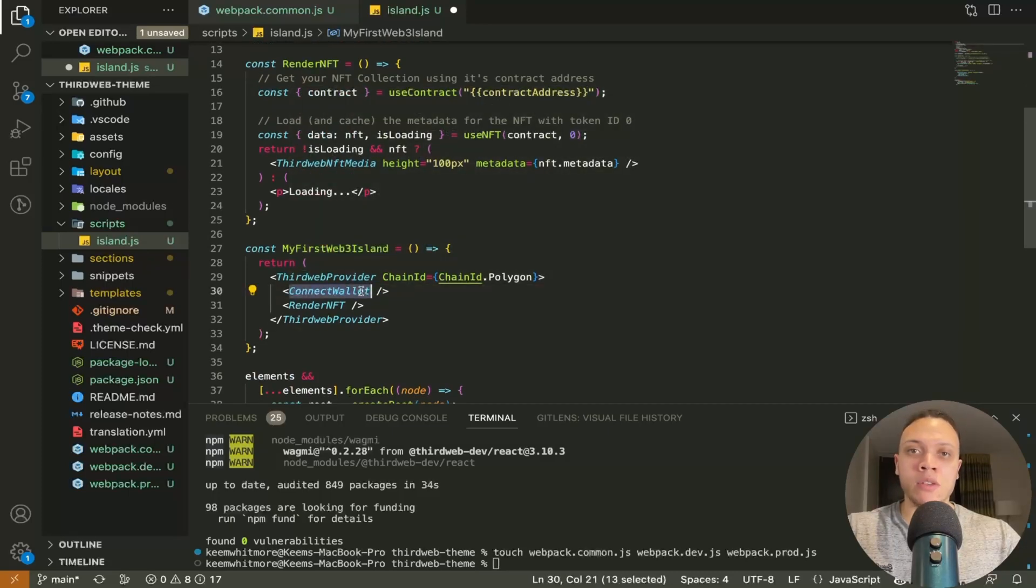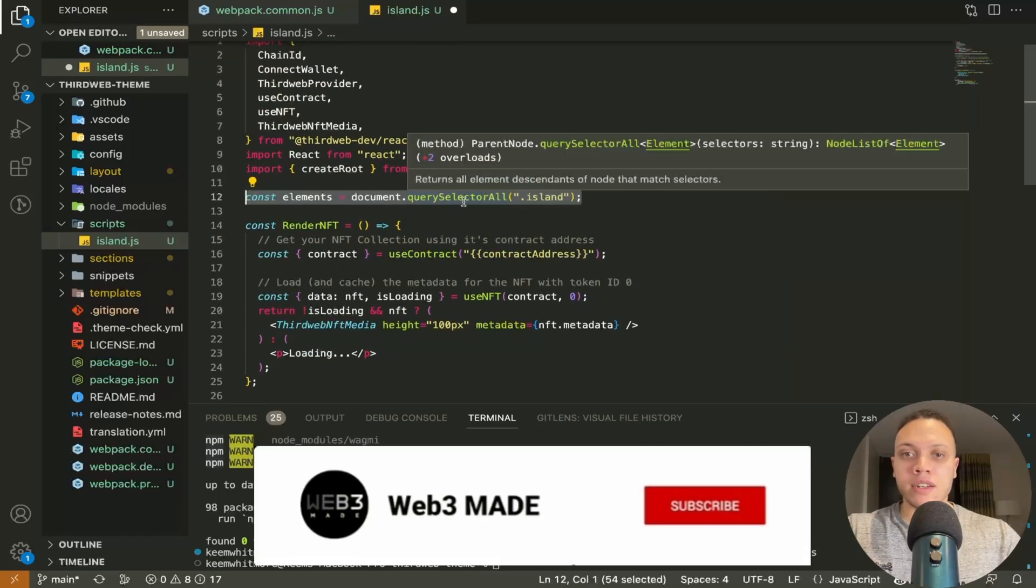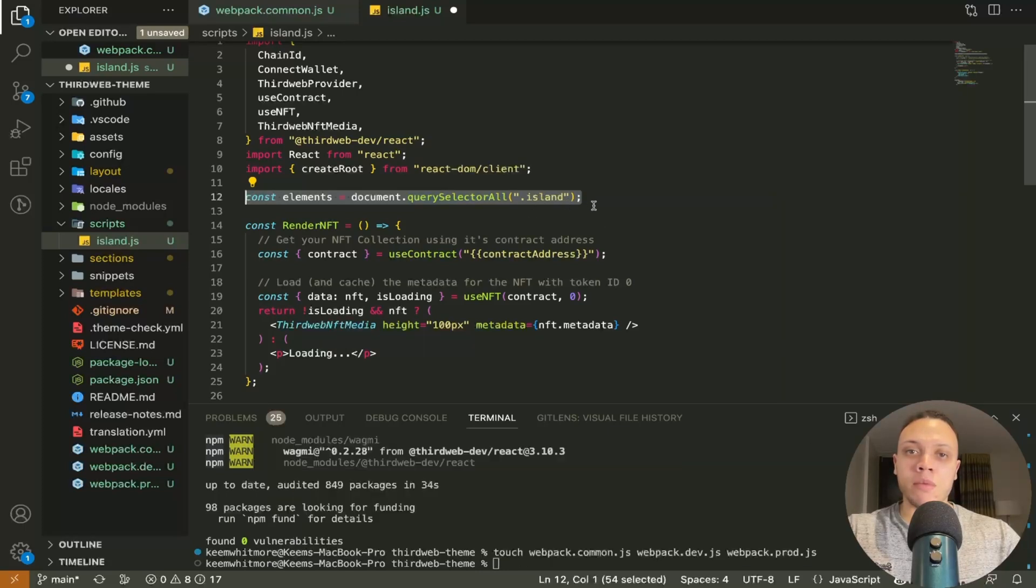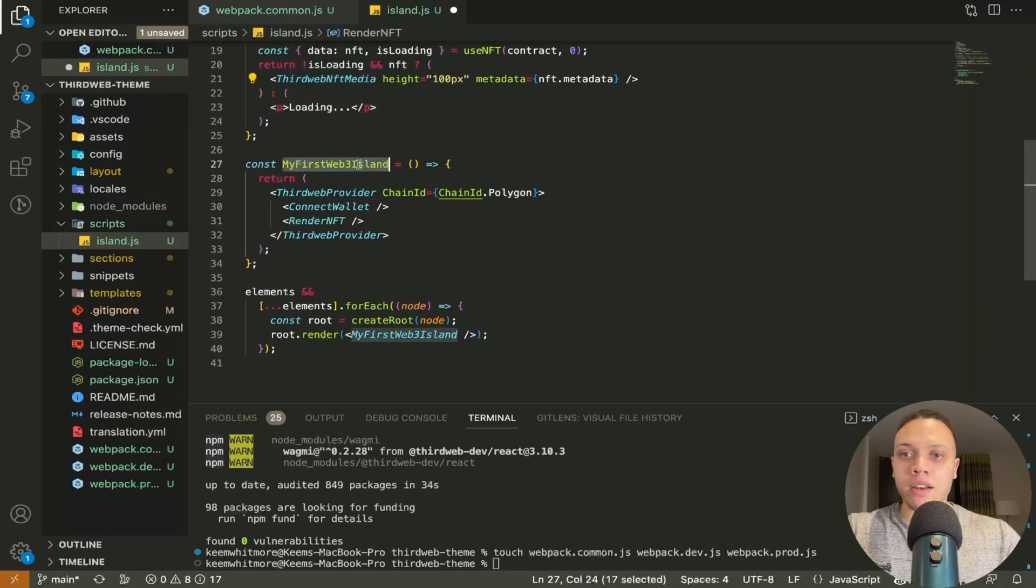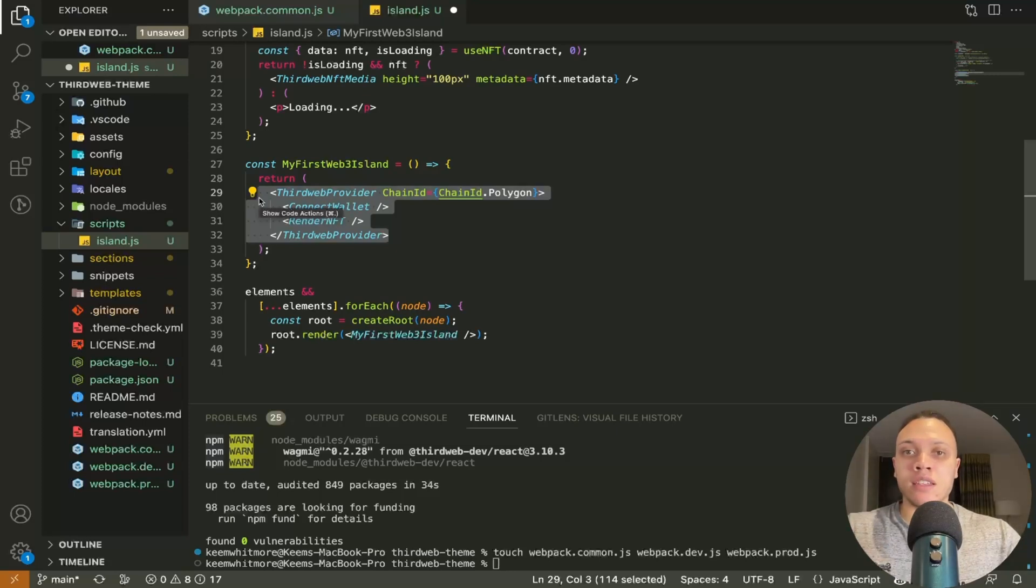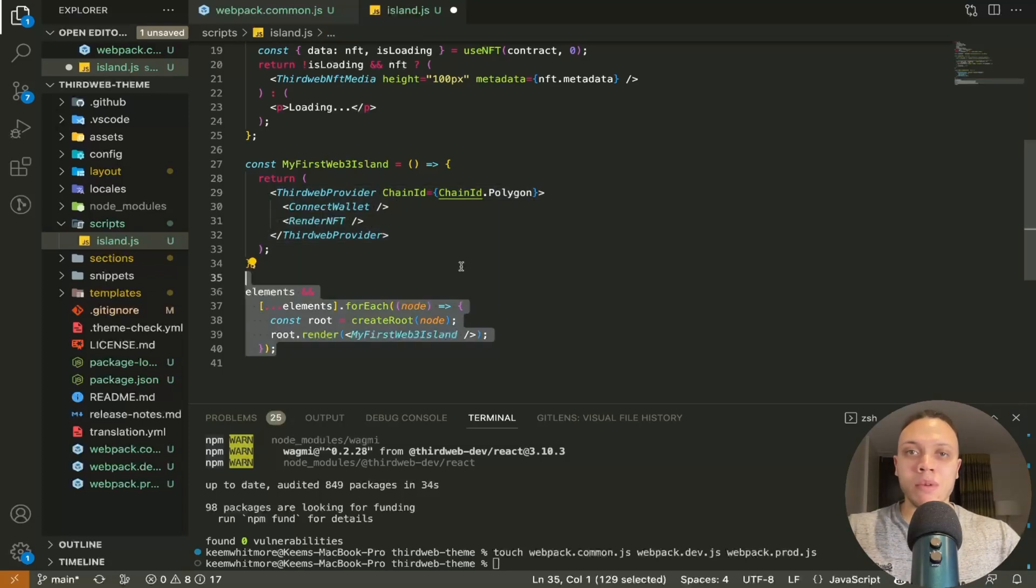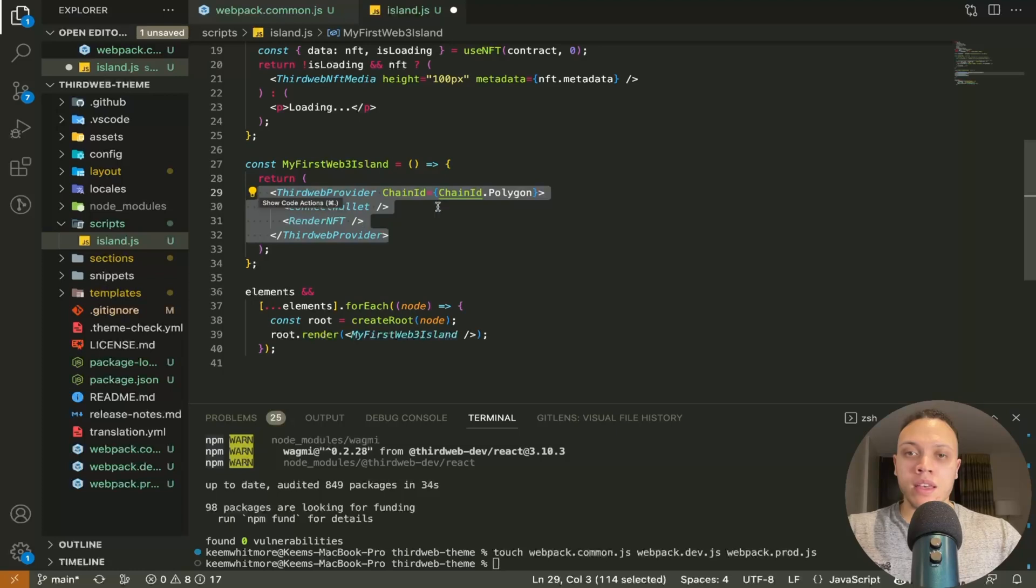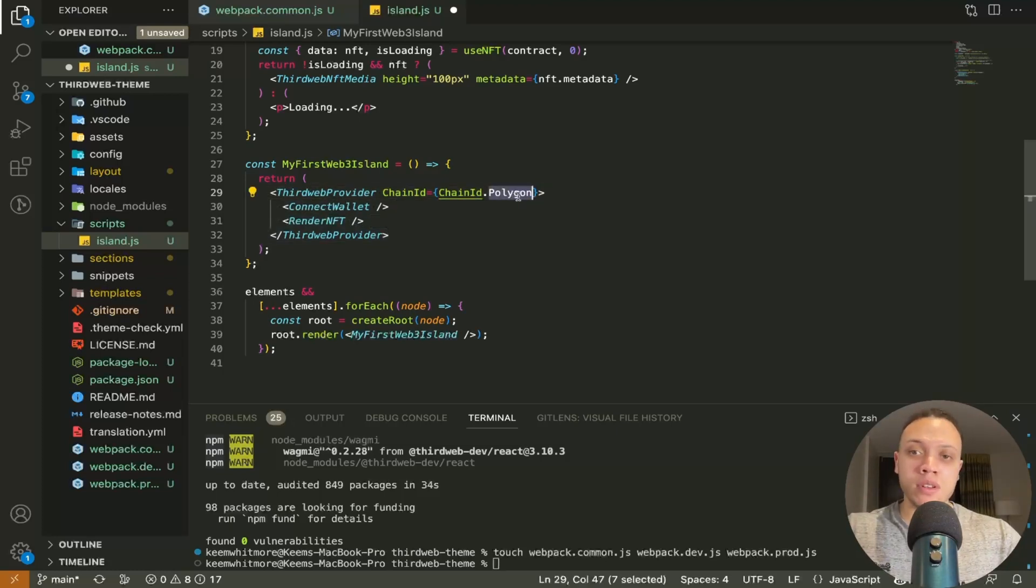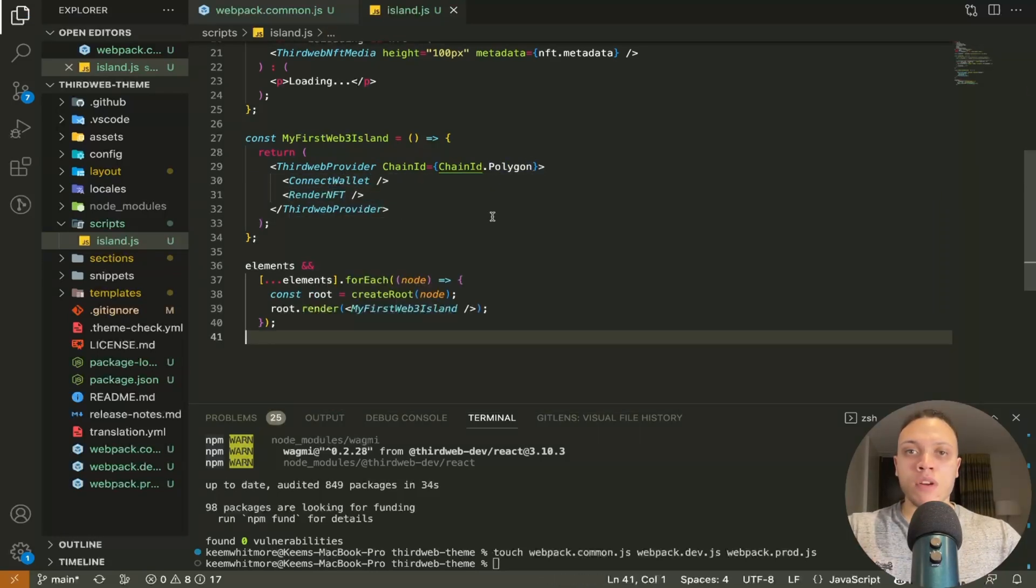So this connect wallet is what will allow you to connect to the theme itself so this document that query selector all is just selecting every single html element that has the island class and this web 3 island is just a fancy word for the web 3 functionality any html that has a class name island will have this third web island here wrapped around it and it will support the polygon chain although this can be changed wherever you want and it will render the connect wallet and render nft components.